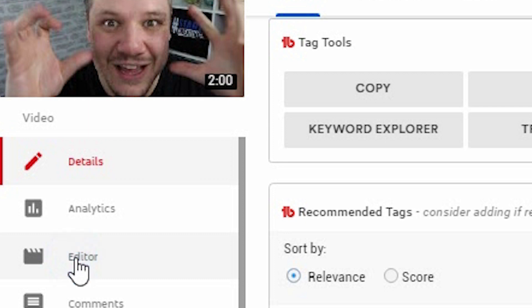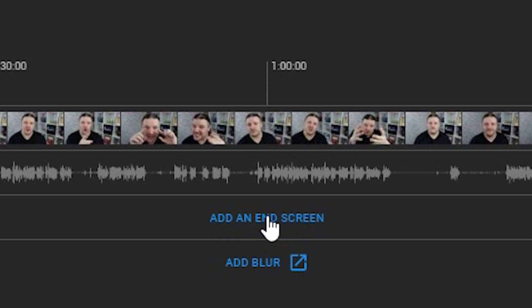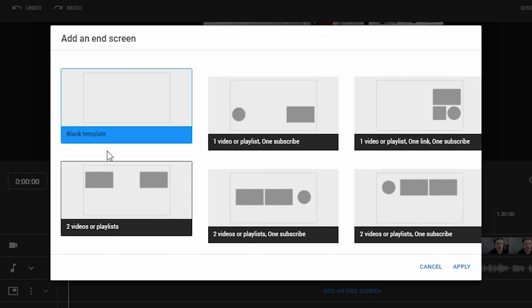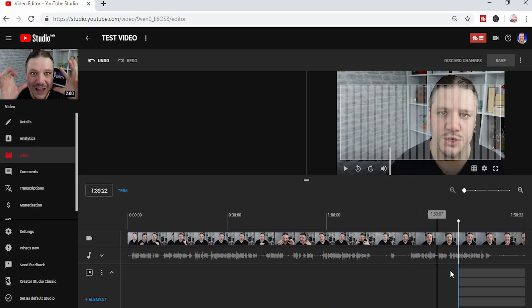When this loads, to add the playlist you'll need to go down to add end screen. It will give you an option of templates to use. I suggest using blank template for now, and it will give you four blank boxes down here.